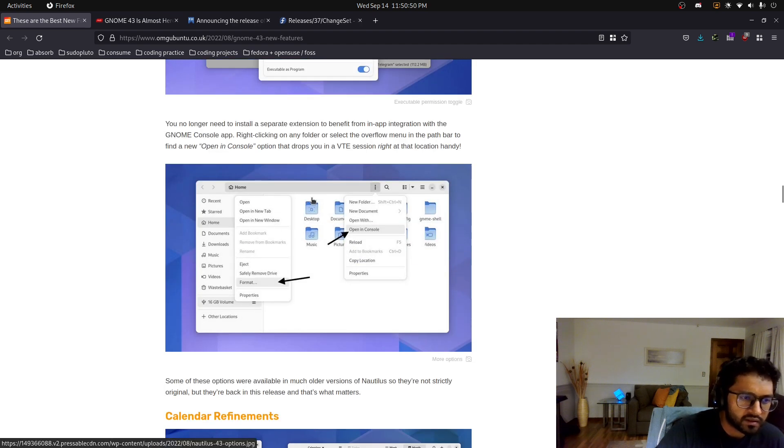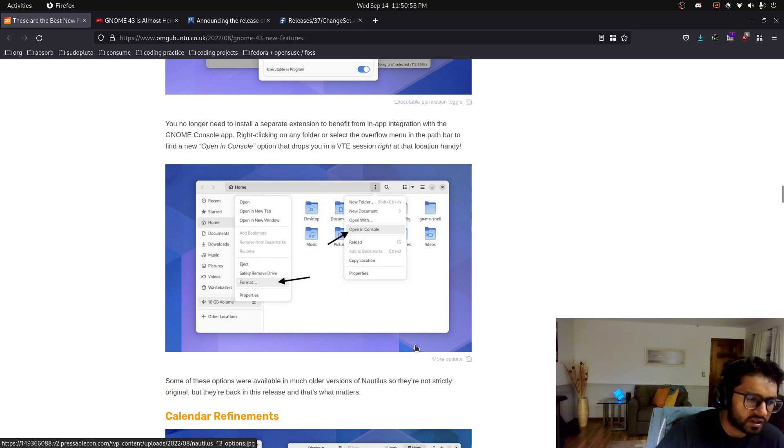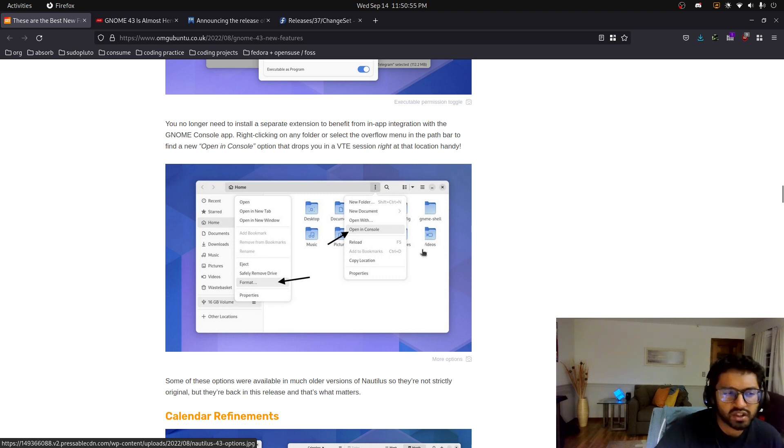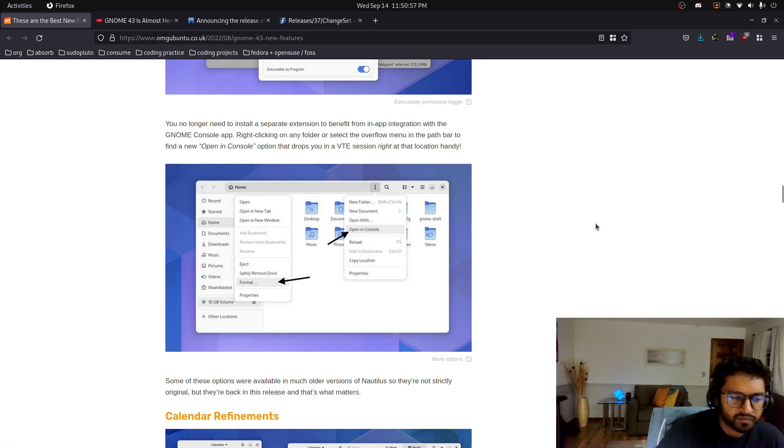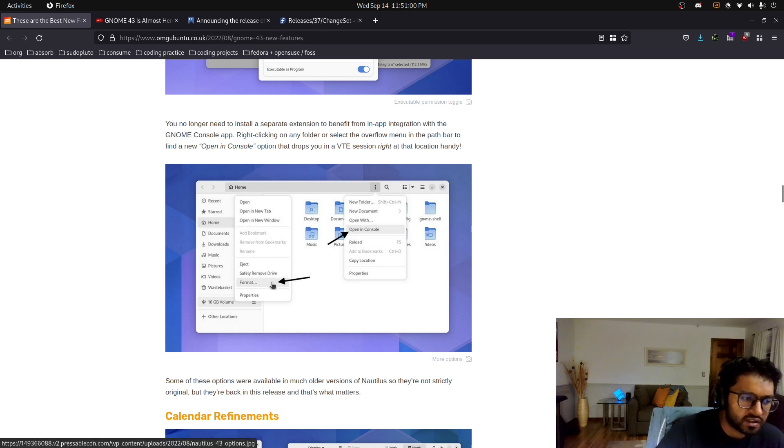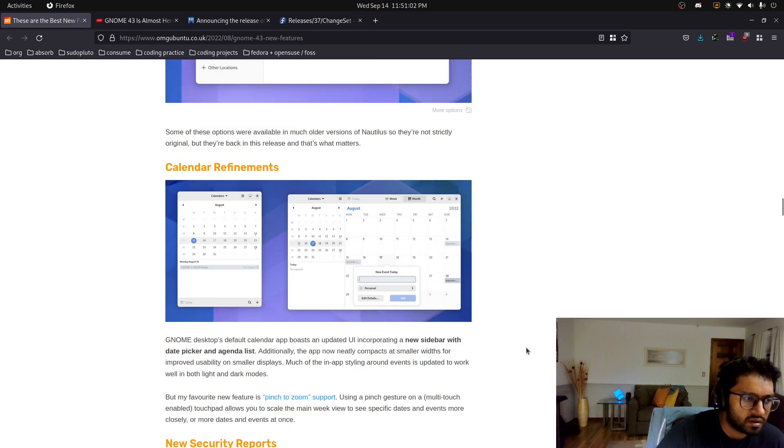And yeah, we have open console for the files down here. I don't know why that's really a needed change, because you just right click in the folder view. And then we have the eject and format.